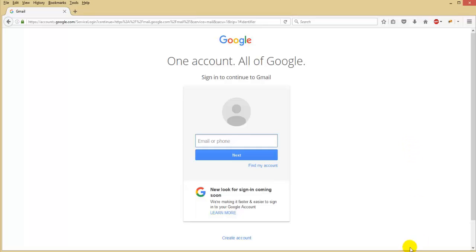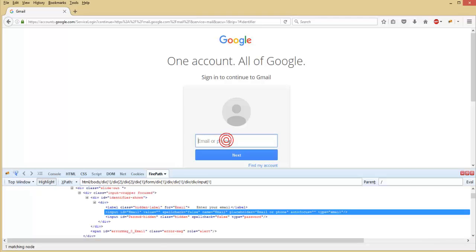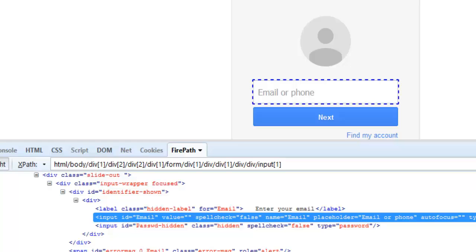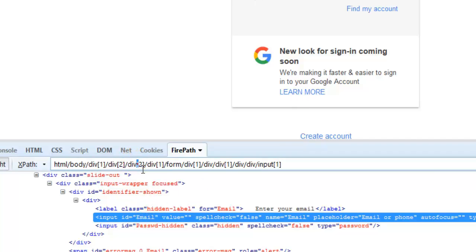In this Gmail login page we will see how we can identify the element — say the email field — using different ways of finding the XPath. First we will see by using single slash, that is absolute XPath. Open the firebug and locate the element — the email field. You can see the absolute XPath here. It starts from the HTML tag till the input tag. Copy this.